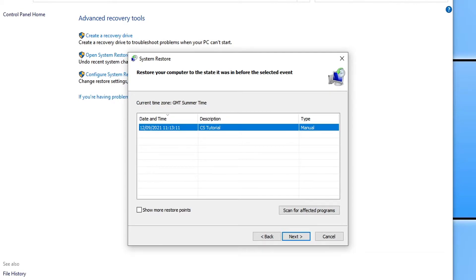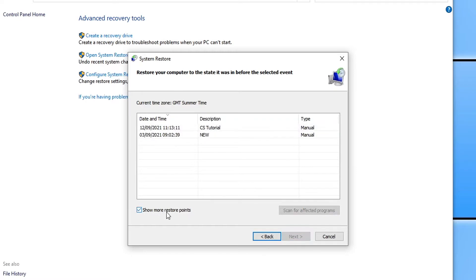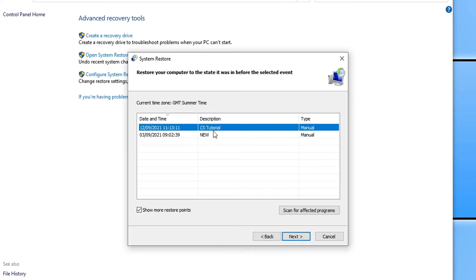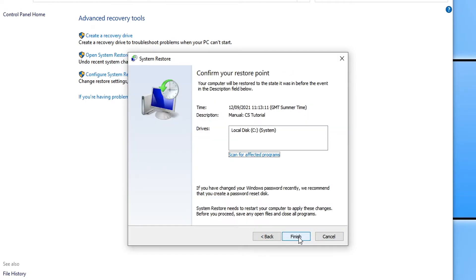So you should have a nice list of points that you can restore back to. You can always click on show more restore points if it's not shown all of them. So I'm going to go ahead and select my restore point for today. You then need to go ahead and press next, and you can then press finish.